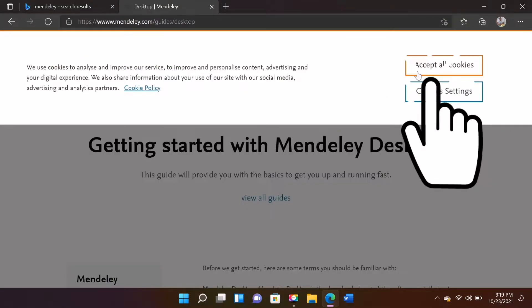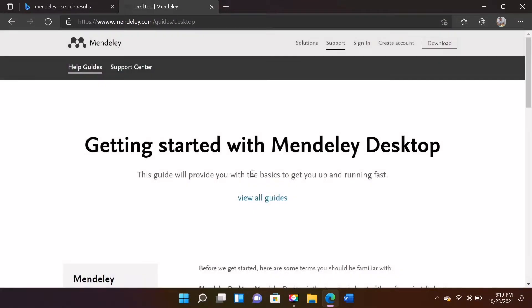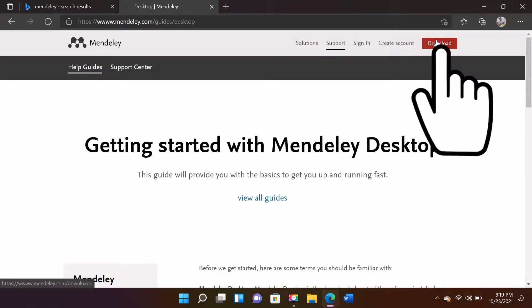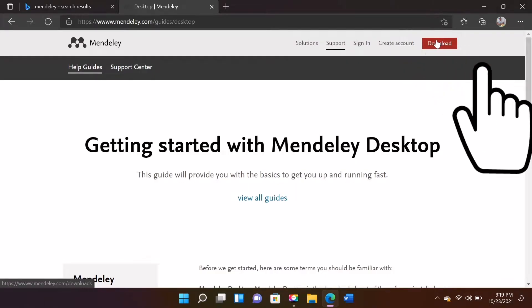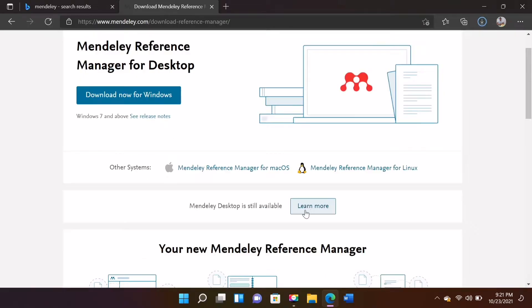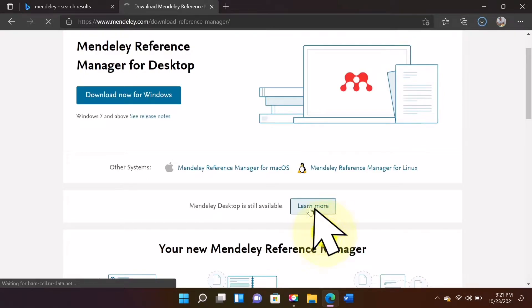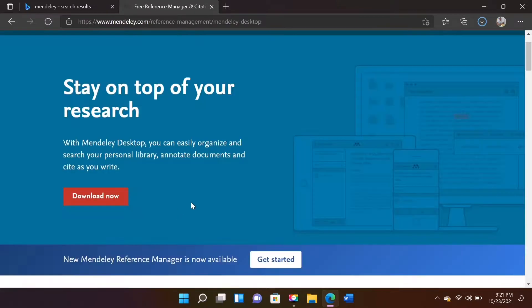I'll click Accept Cookies, then proceed to download. To download Mendeley Desktop, click Learn More. Download Now.